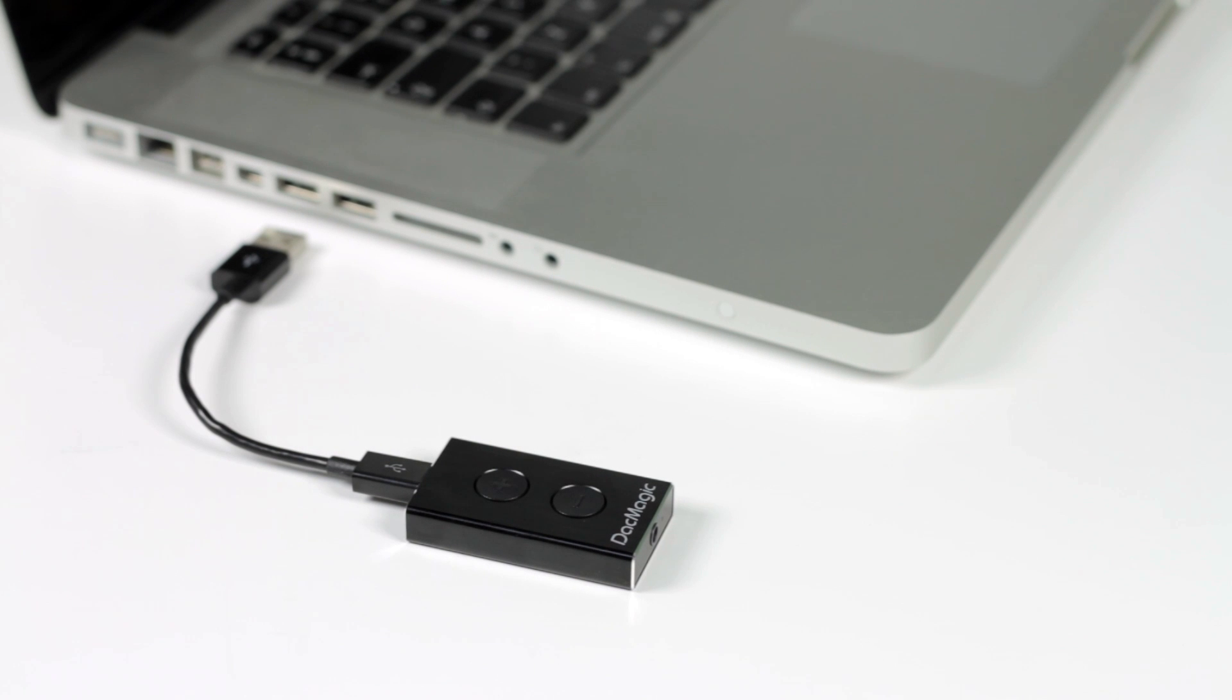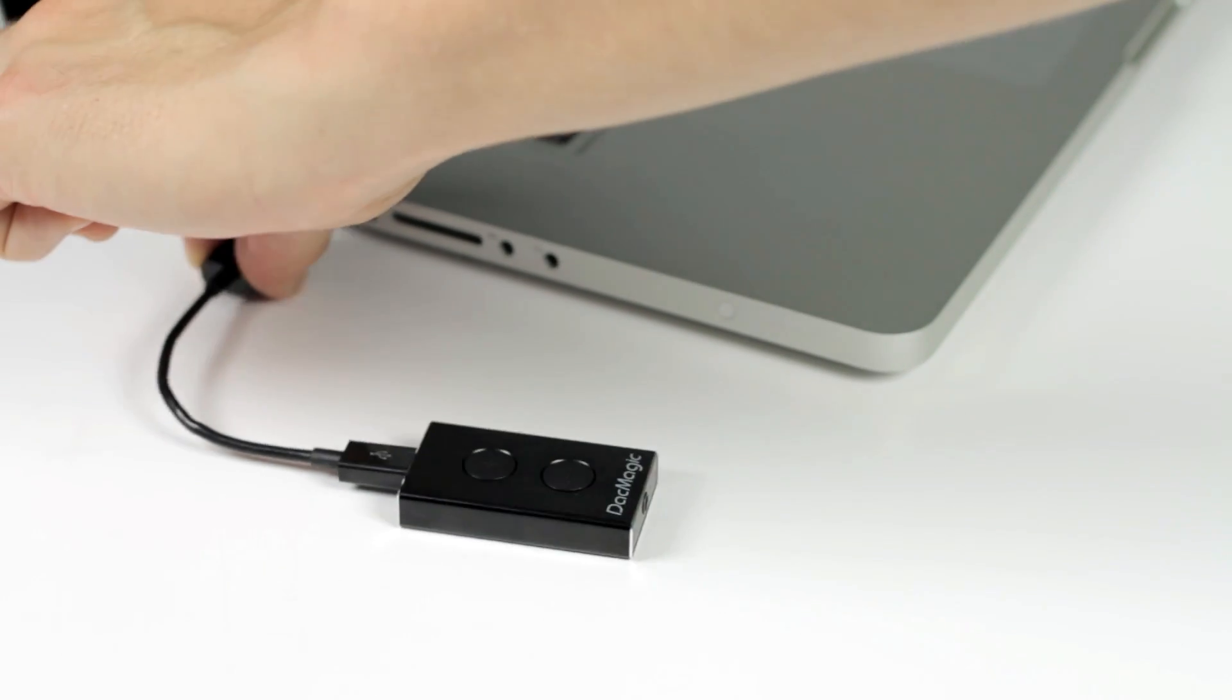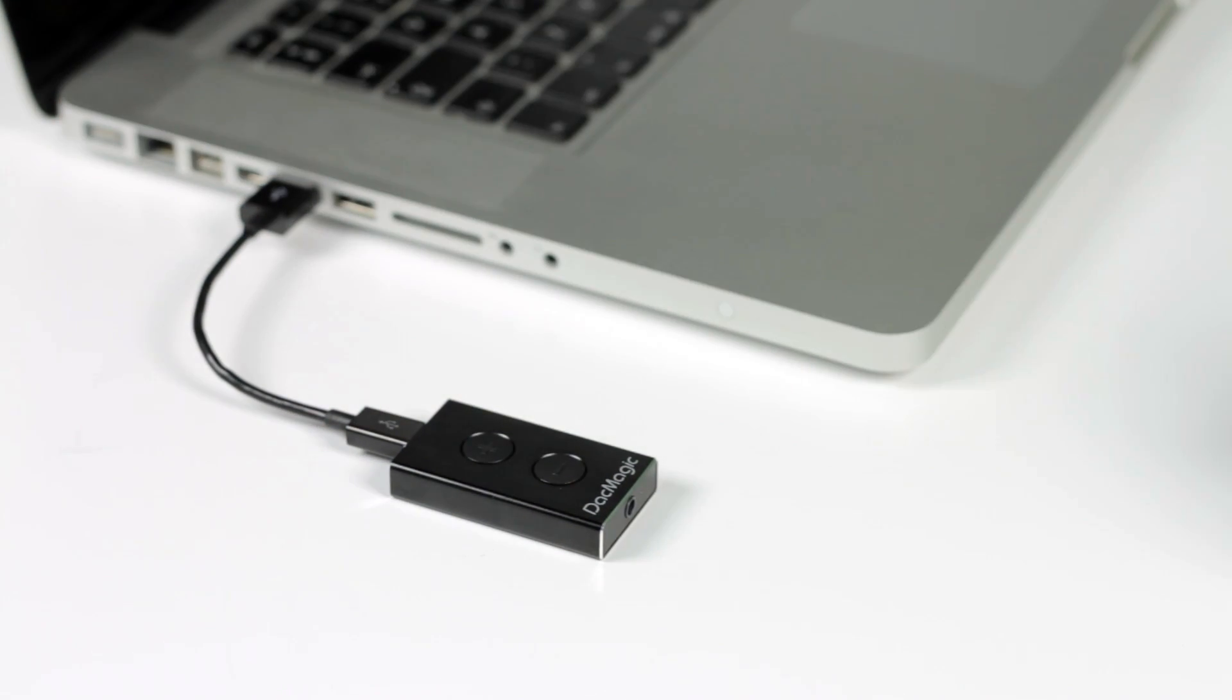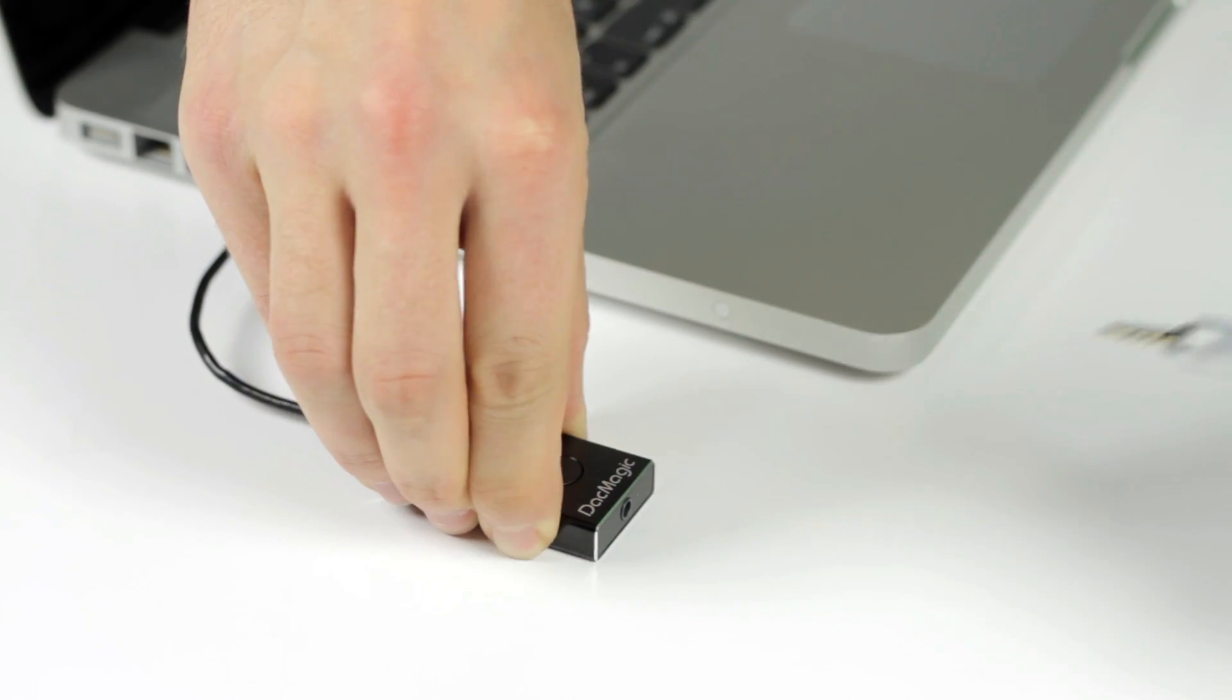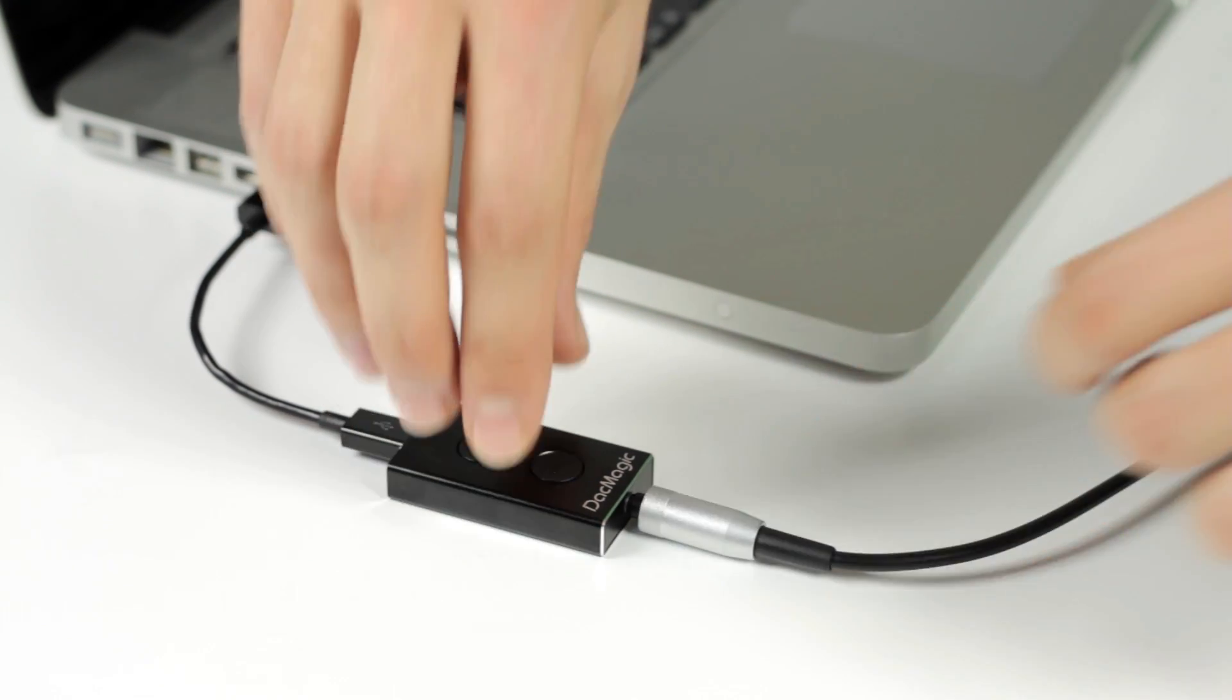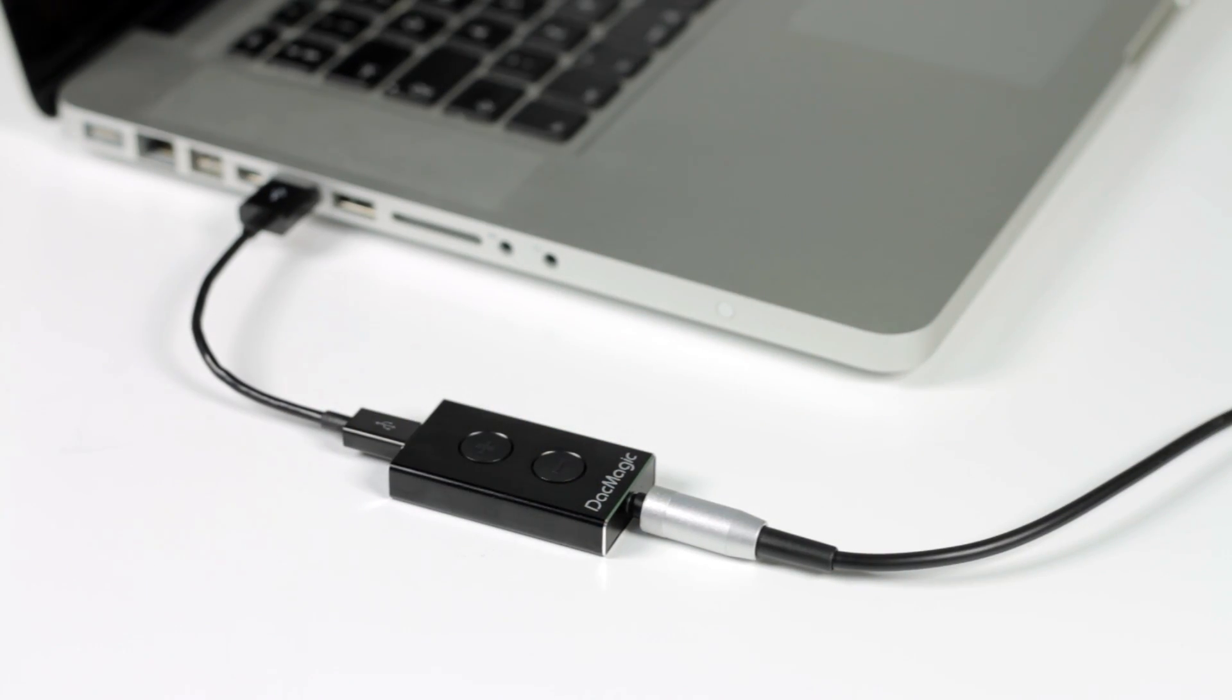The DAC Magic XS connects quickly and easily to your computer's USB port using the supplied micro USB cable, and you connect your headphones to the DAC Magic XS instead of your laptop.